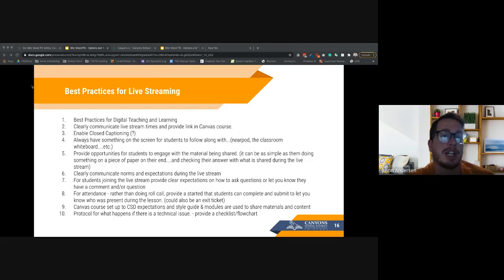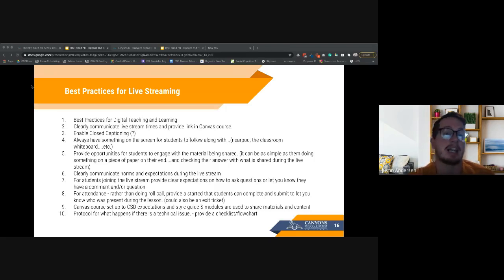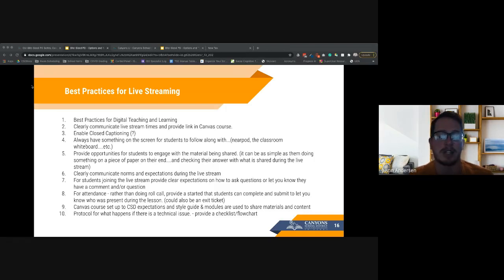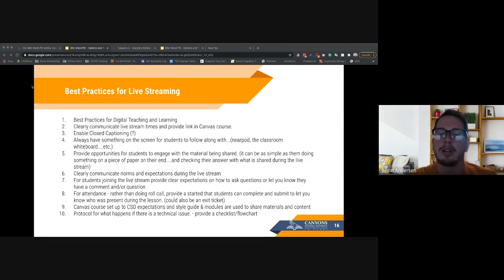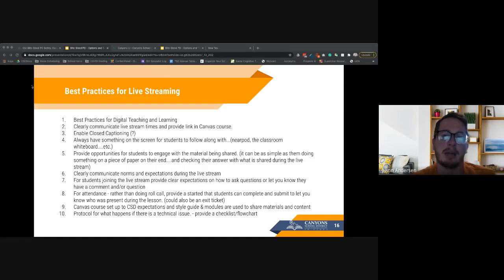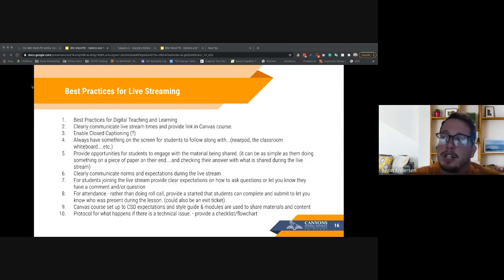Always have something on screen for students to follow along with — a Nearpod, a classroom whiteboard, or your presentation — and have something for them to do. If you came in at the beginning, I had a slide up that said 'as you come in, go ahead and do this.' This helps online students because as teachers we know the start of class can be chaotic, and your online students are sitting there waiting, so give them something to do.